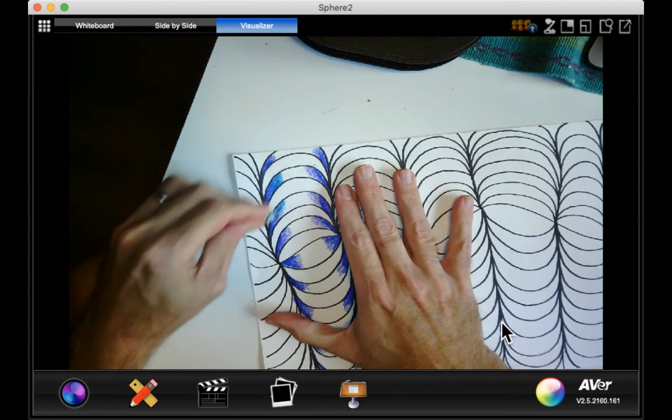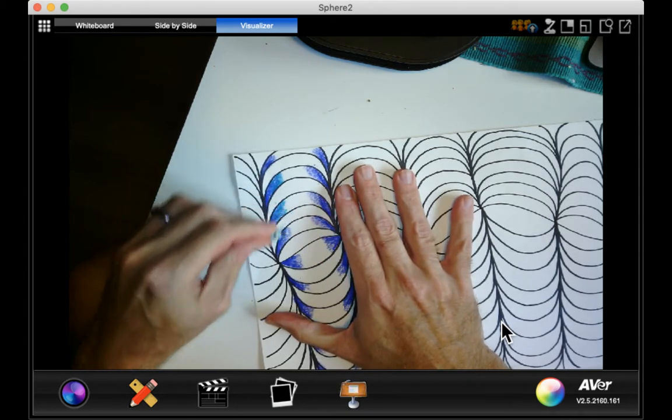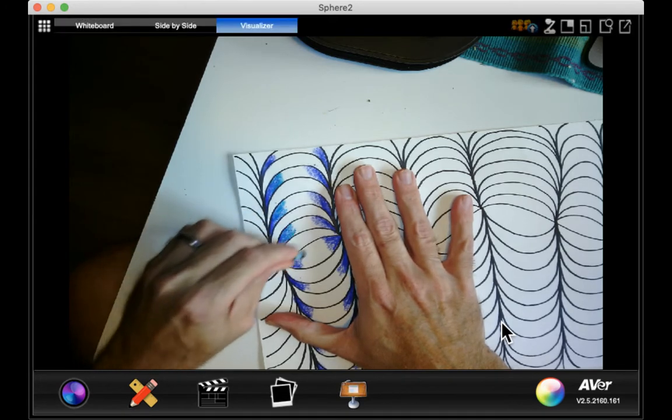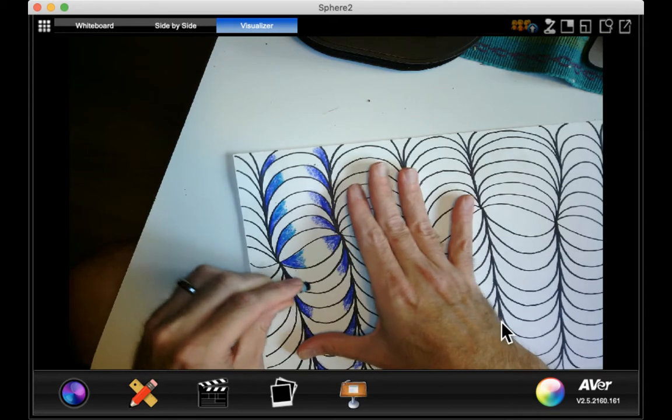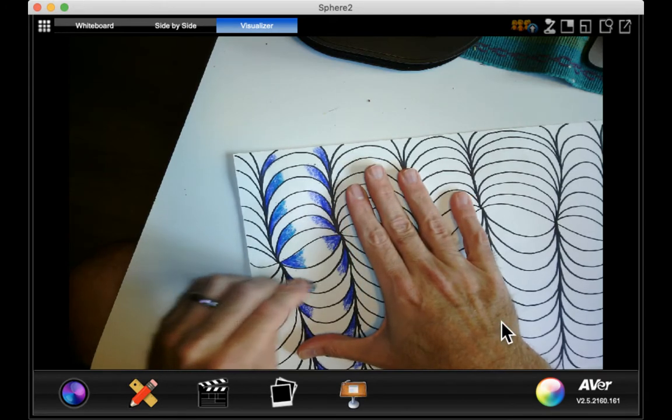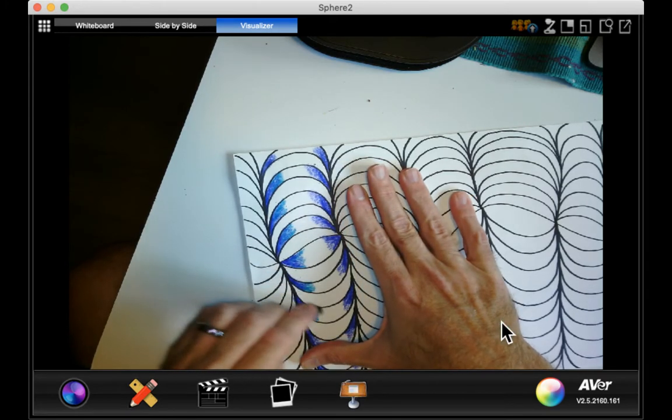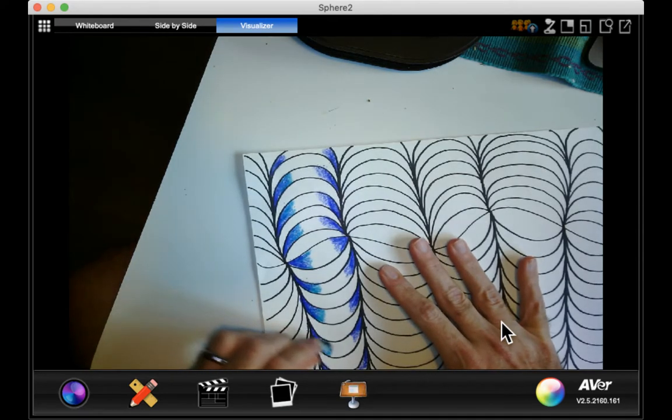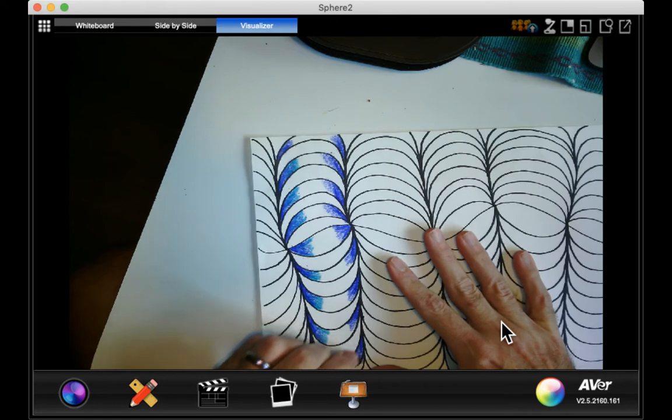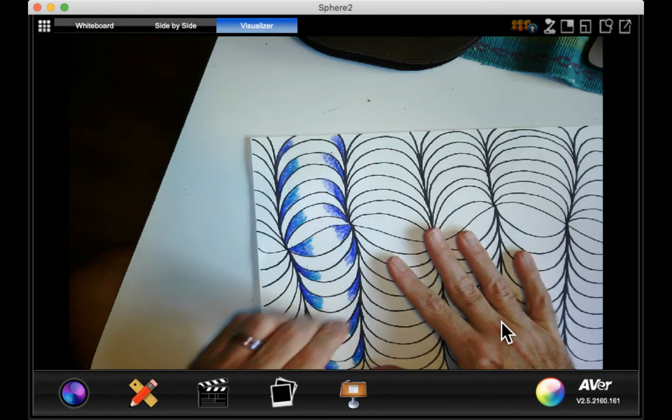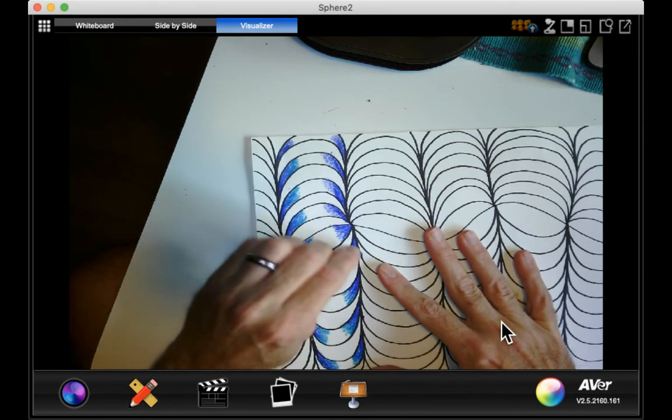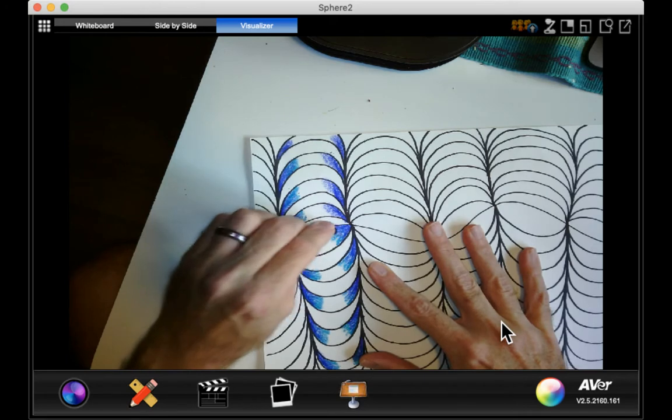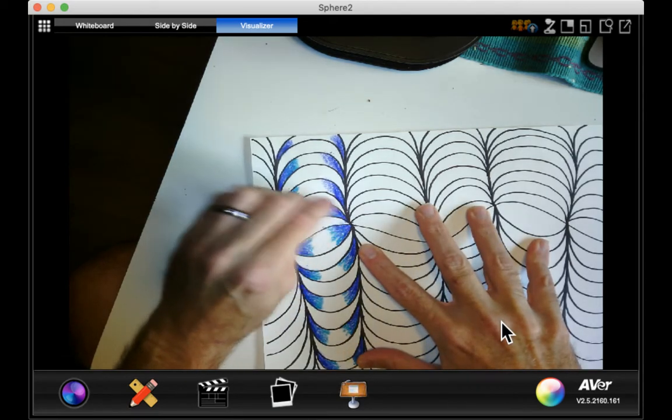blend it into where I ended the dark blue, and I'm going to lighten up as I get towards the middle again. So watch, lighten up towards the middle, lighten up towards the middle, press hard when I'm in the indigo, and see how that blends.